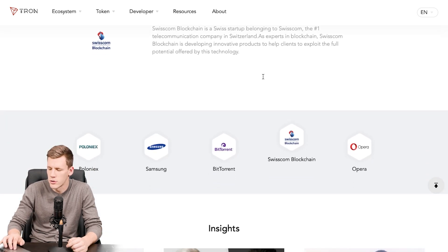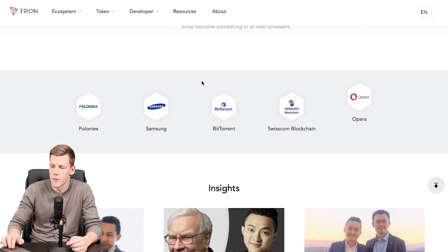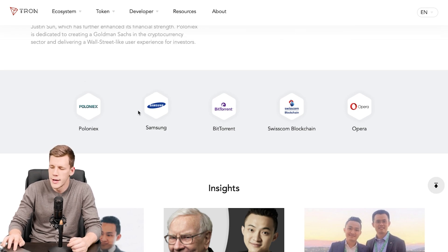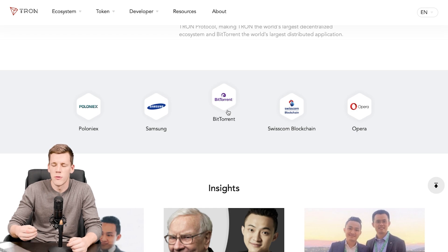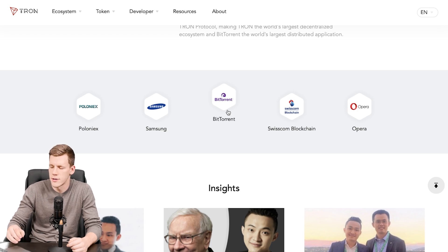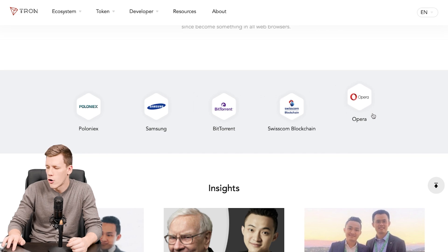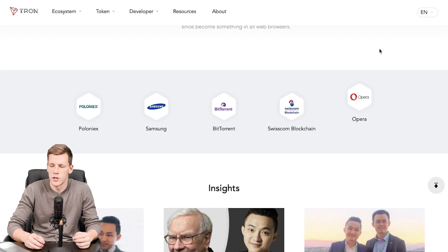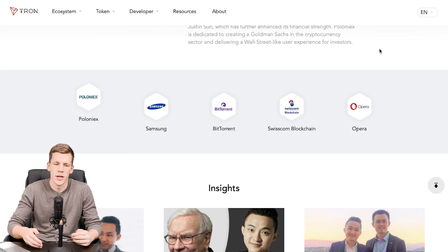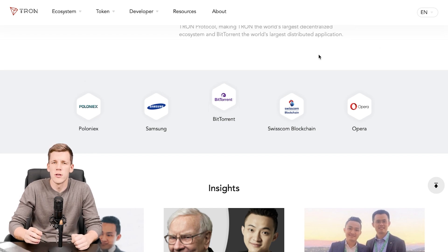Tron has many significant partners, including Poloniex, Samsung, BitTorrent — which was actually acquired by the Tron Foundation for approximately 100 million dollars — Swisscom Blockchain, and Oprah, along with many others. These partners help build and test the technology and integrate improvements into the Tron blockchain itself.